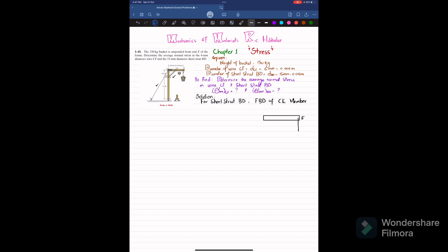Let me draw the free body diagram of CE member. At E there is a 150 kg bucket, so the weight of the bucket will be equal to 150 × 9.81 newtons. At point D we have the short strut BD, and the force exerted by short strut BD on member CE will be equal to F_BD. At point C there is a pin support, so there will be a horizontal reaction force C_x and a vertical reaction force C_y.